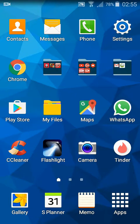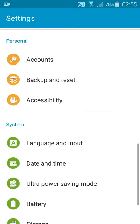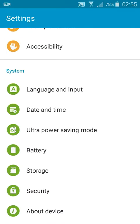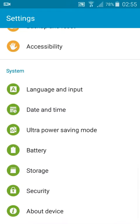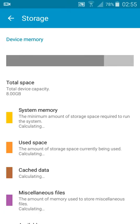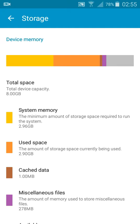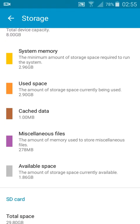The first thing you have to do is check the memory. You must have at least 1 GB free — storage and system memory, available space. In this case, we can see this is 1.86 GB, so I have more than 1 GB.